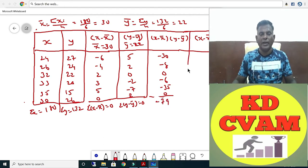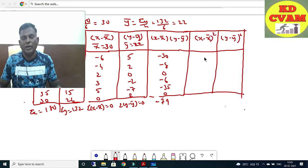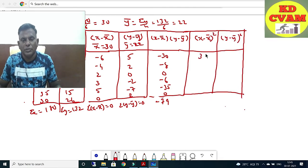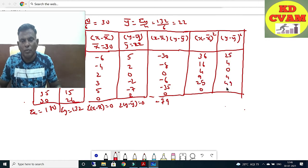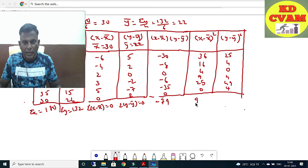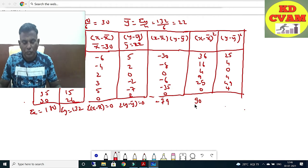Now X minus X-bar whole square: any negative squared becomes positive. We get 36, 16, 4, 9, 25, 4. Sigma X minus X-bar squared equals 90. And sigma Y minus Y-bar squared equals 86.